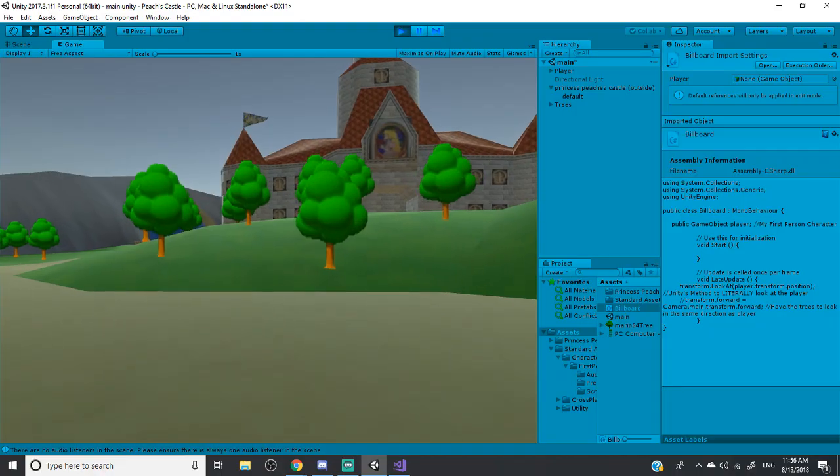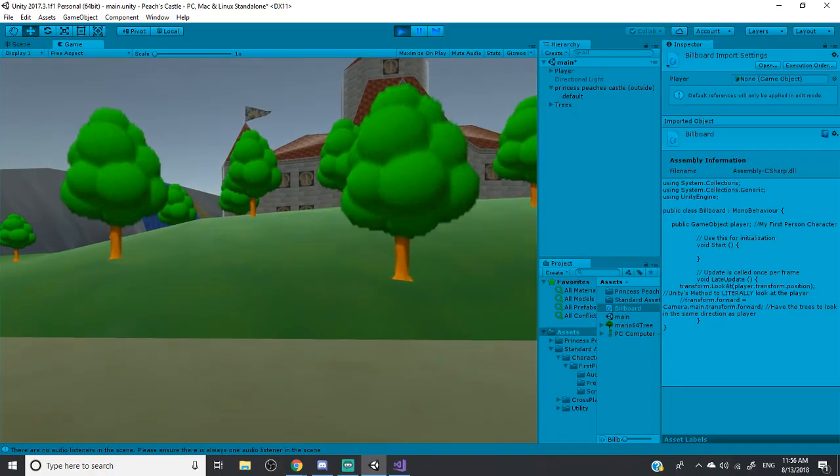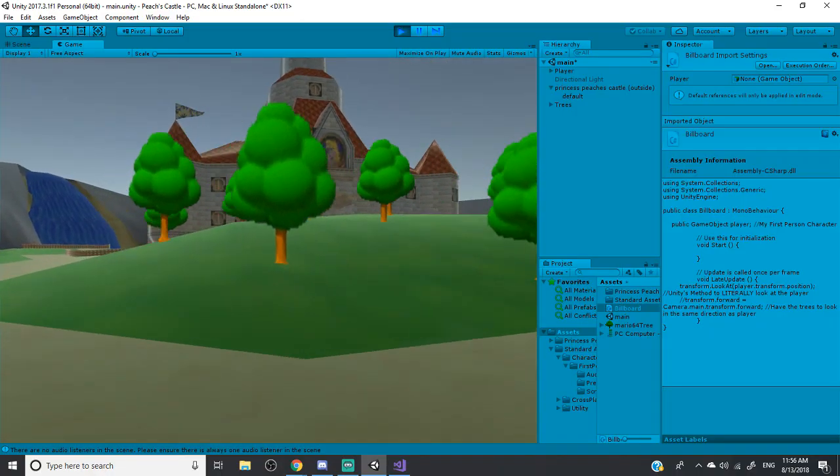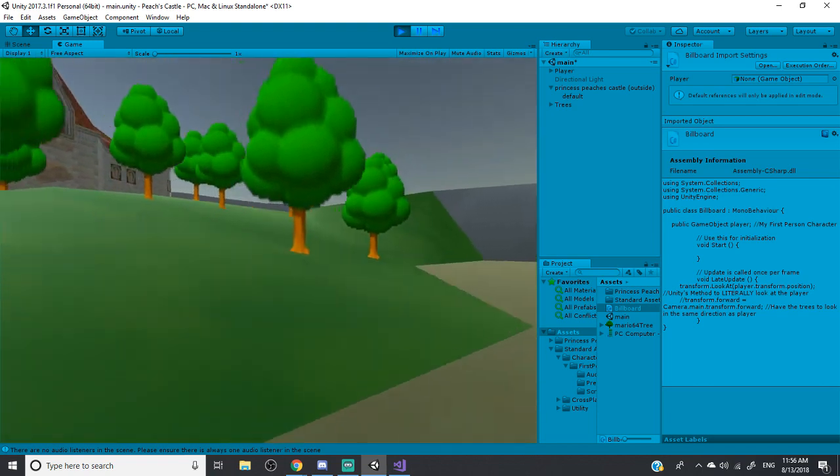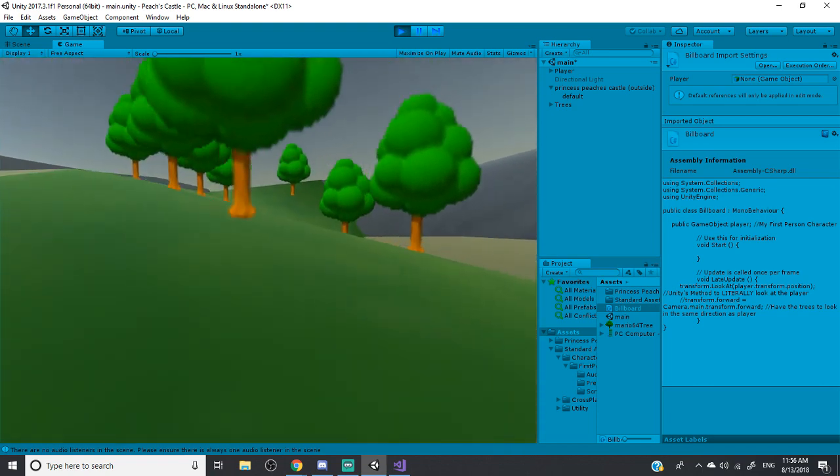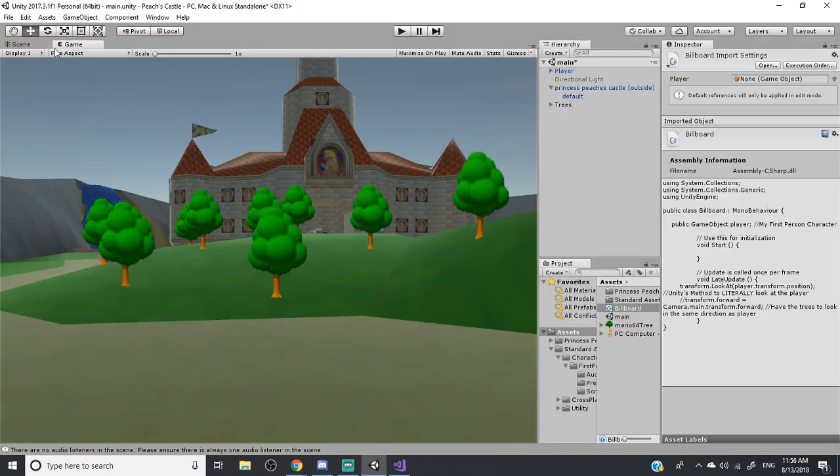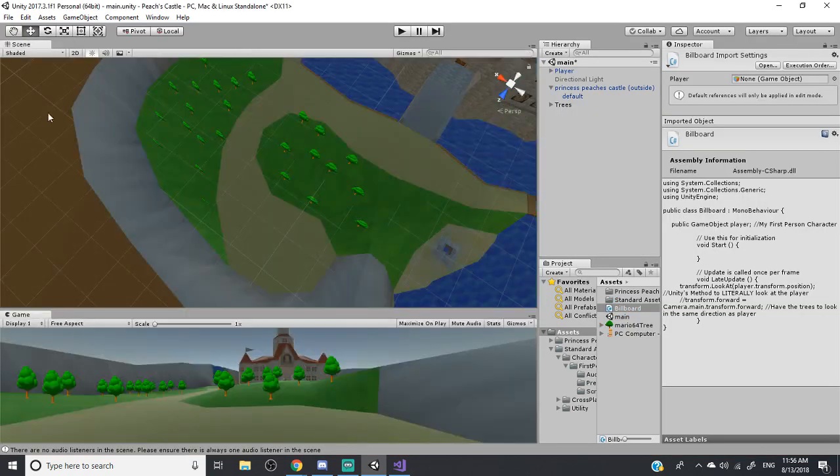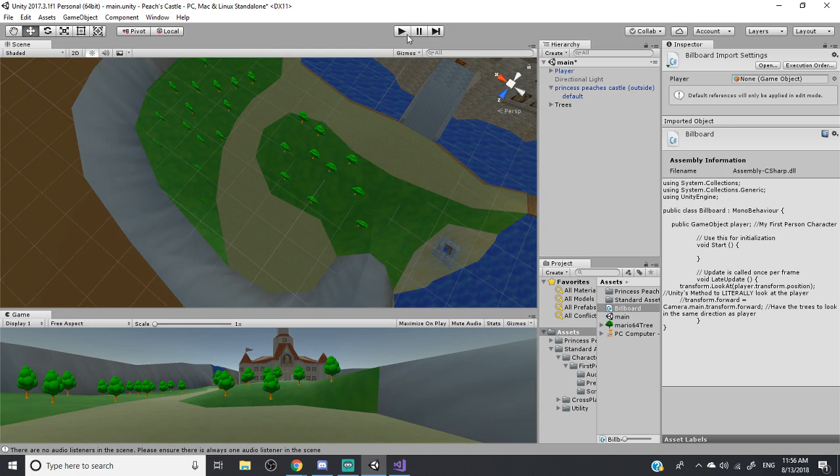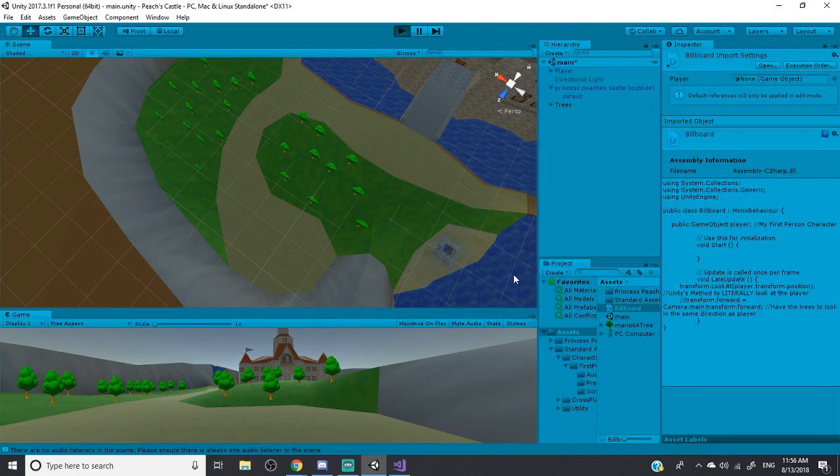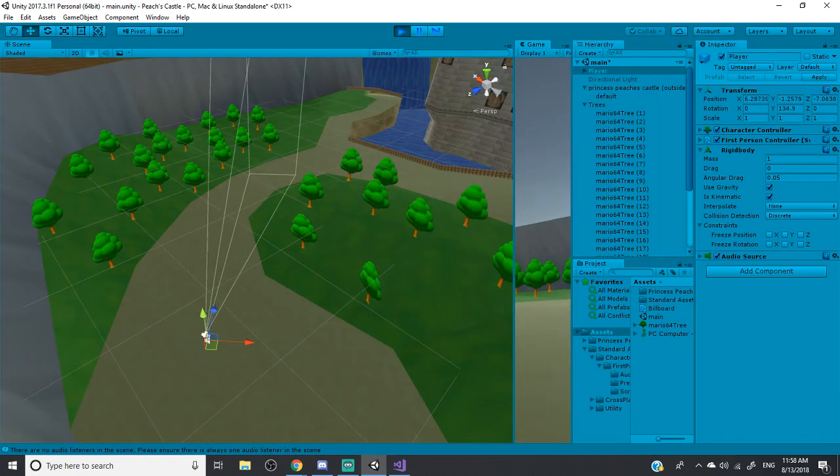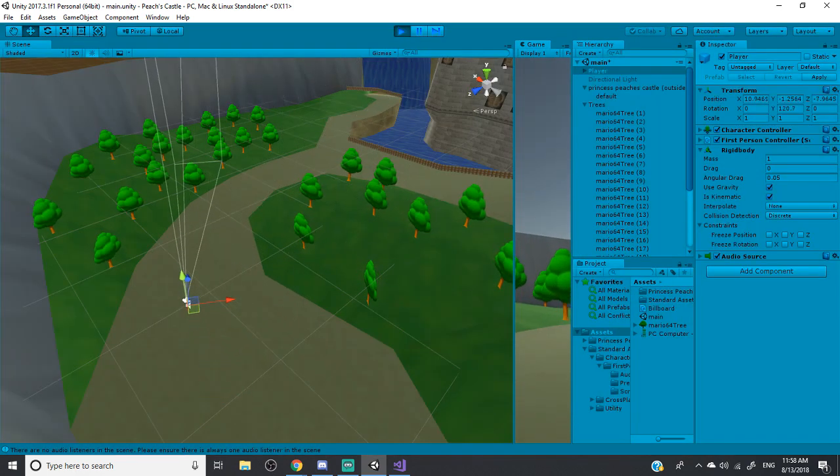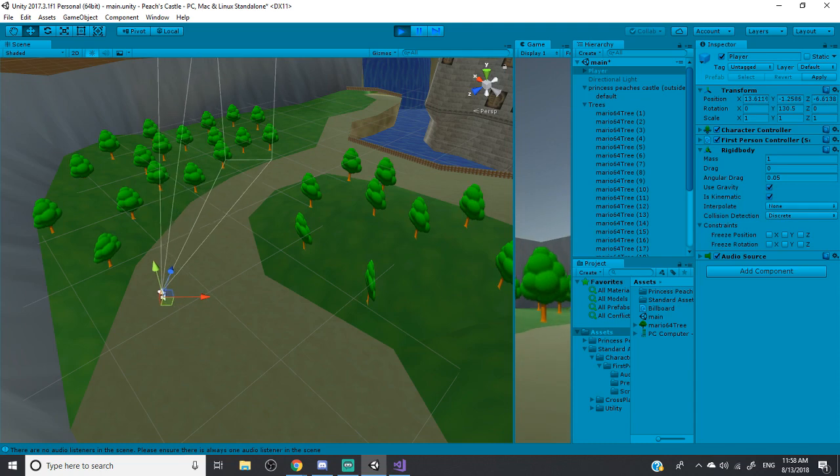So as you can see, everything looks the same. The trees still look at you. However, if we take a look in the scene view, and we play now, you can see that all the trees...